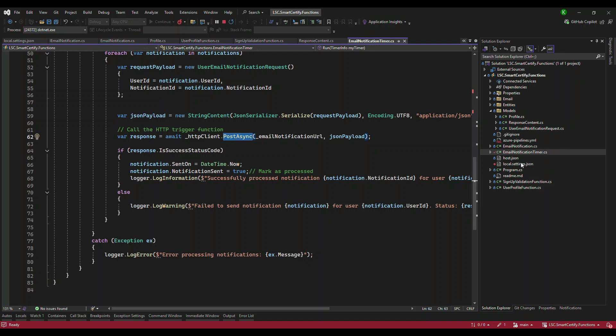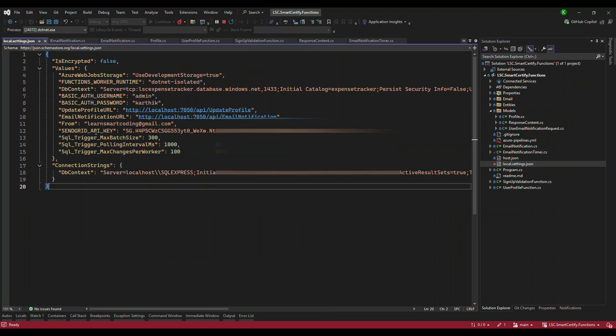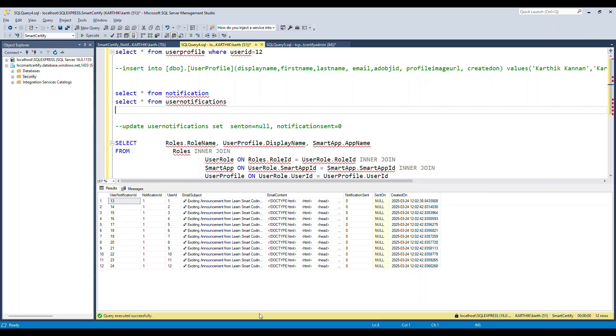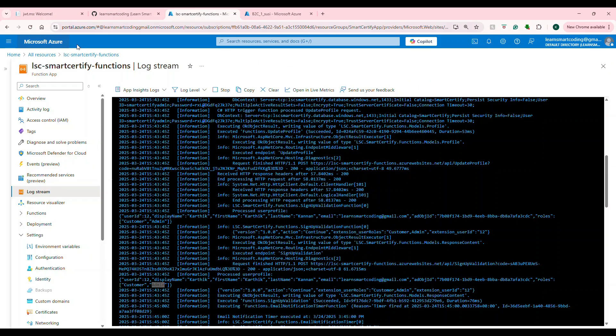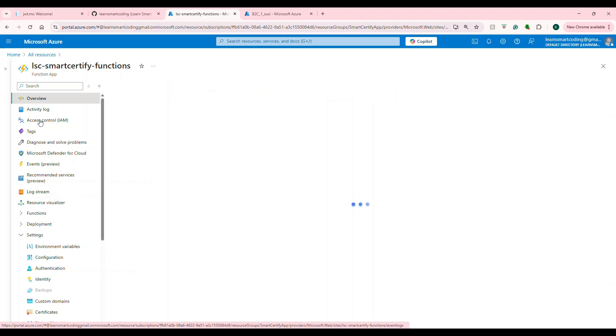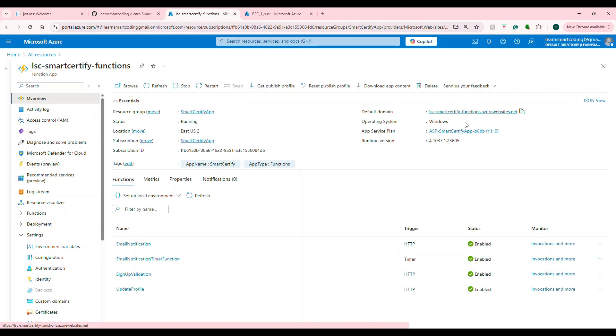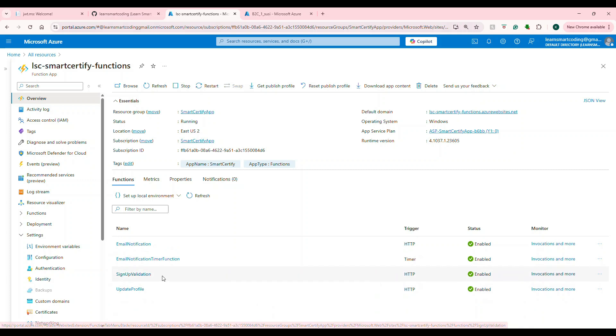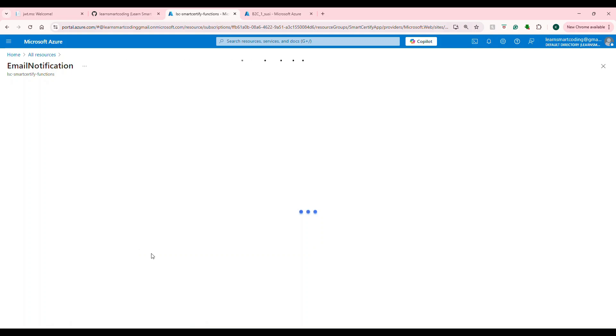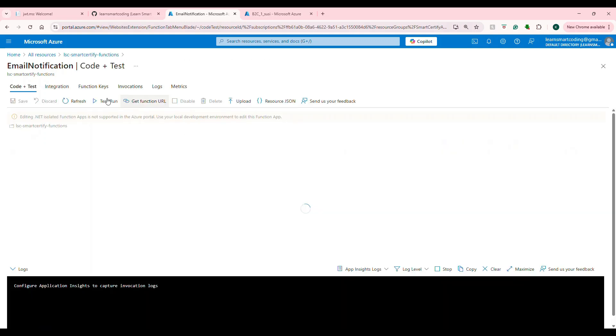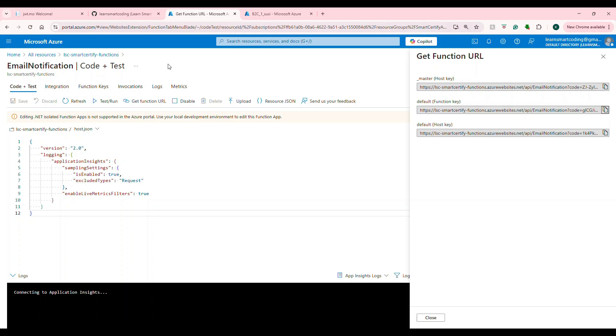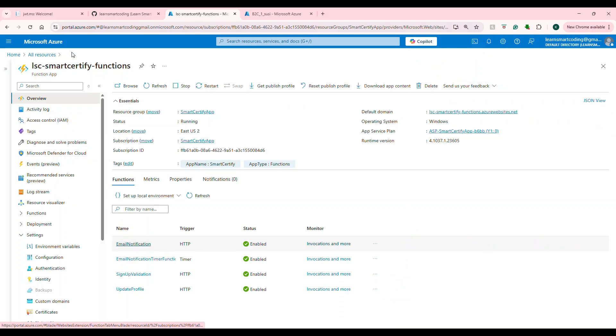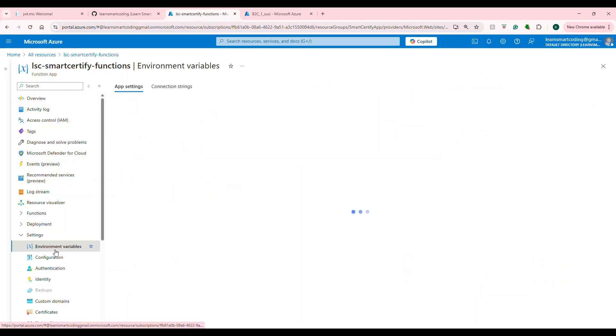Now, what I was referring to is whatever is there in the local.settings.json. For example, here, email notification URL, this you need to configure in the Azure portal. So if you see, this is our function app. And if you go to this app, this is what is doing. So what we have to do is you need to configure this one. You have to go here, copy this one, copy this function URL, you need to copy this, and then come back, go to this environment settings.